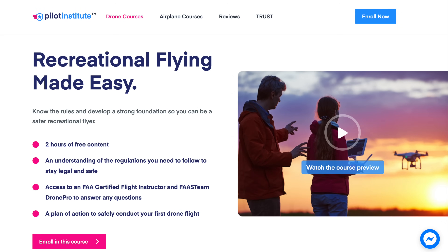We recently released a free course called Recreational Flying Made Easy that covers all of this in more detail — I'll put a link in the description. Also, never call air traffic control to get approval — that's not what they're there for. There is a process in place using LAANC. Some airports are not part of LAANC, in which case you need to go to FAA DroneZone. In the course, I show you how to submit both LAANC and DroneZone requests.